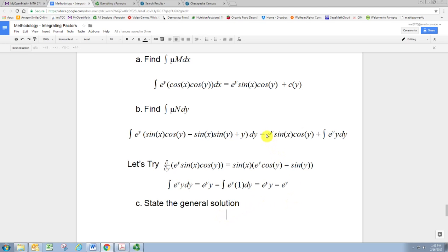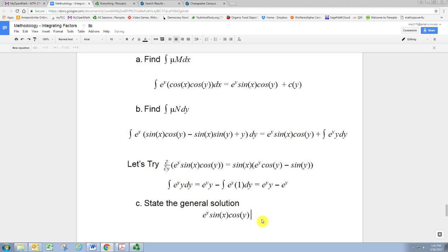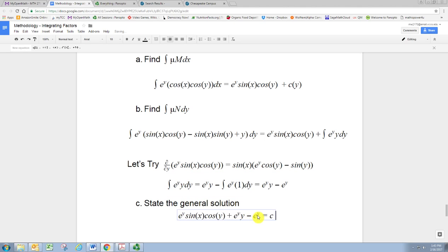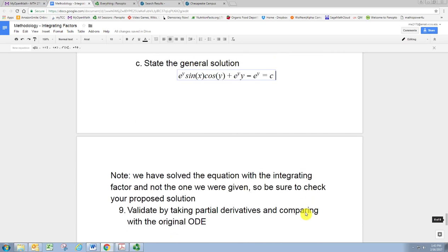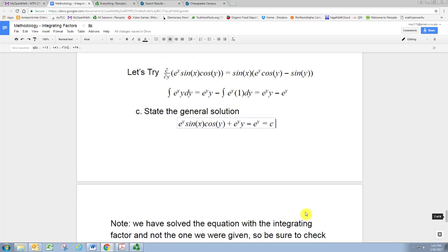The general solution is found by putting these pieces together. We have the term that appears in both integrals — e to the y times sine x times cosine y — plus the extra part that's just a function of y, which is y e to the y minus e to the y. We set the whole thing equal to a constant, which would be determined given initial conditions. You can verify this by taking partial derivatives using implicit differentiation to confirm it matches the original ODE.